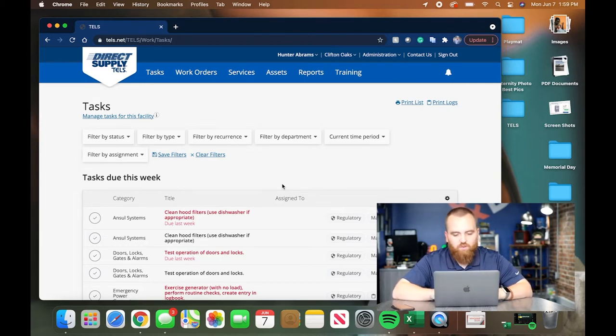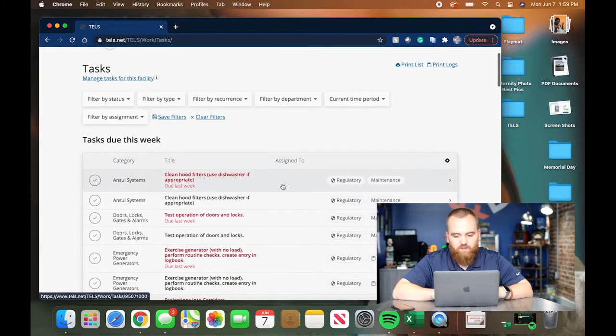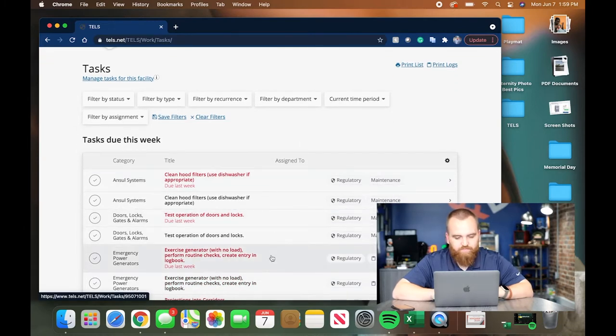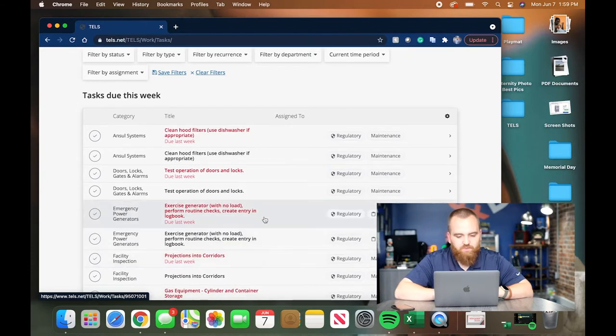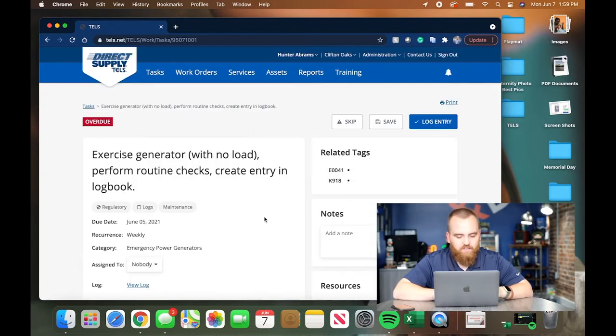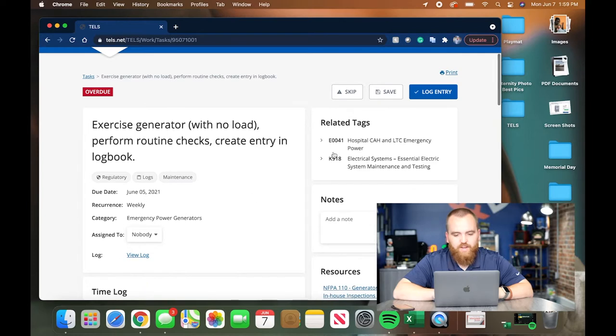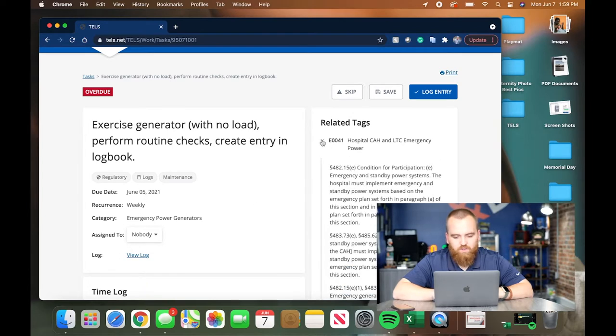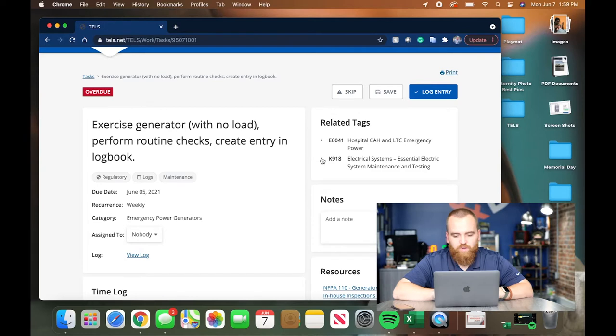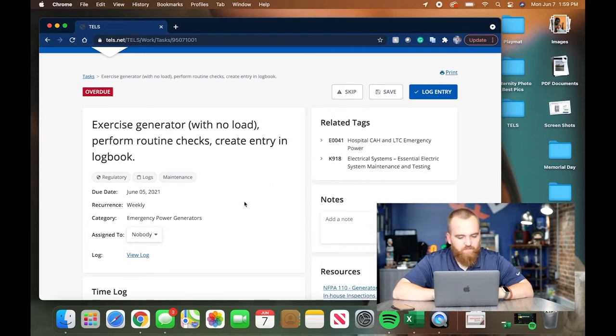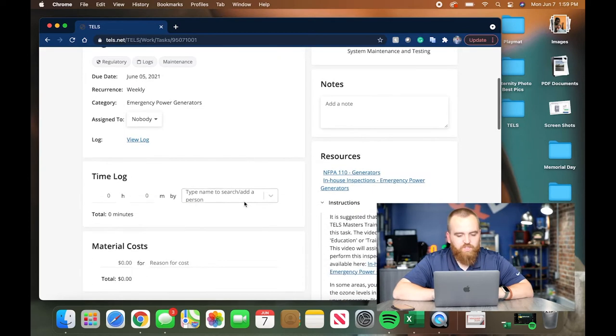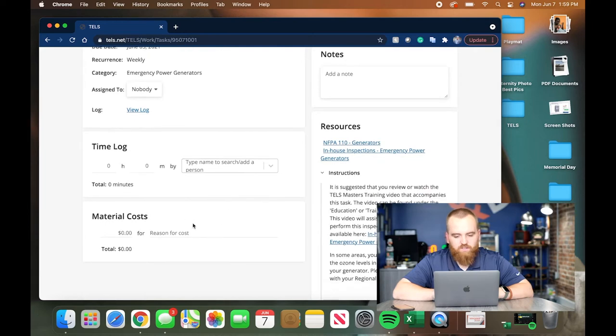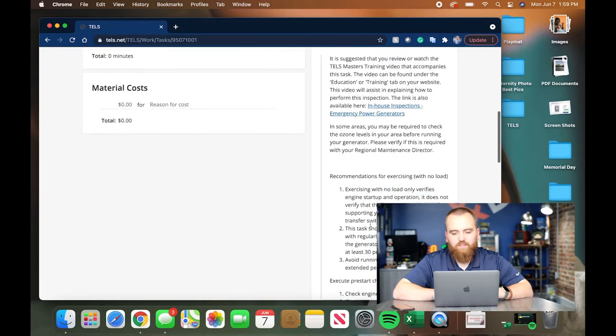So you come through here and I'm going to click one that requires a log. You click into it and it pulls up the task. Over here to the right are all of the related tags. It's a good way to read up on what you're doing and why you're doing it. You can log your time, log your material costs, and here are your instructions on how to complete this task.